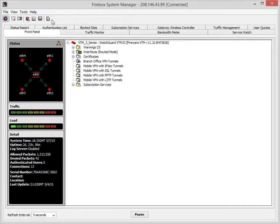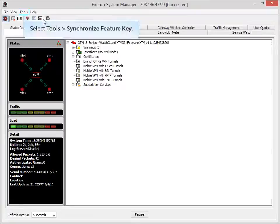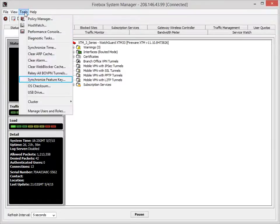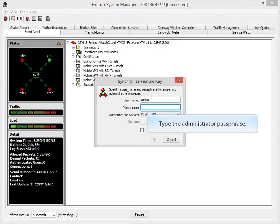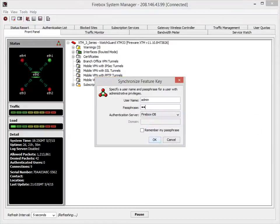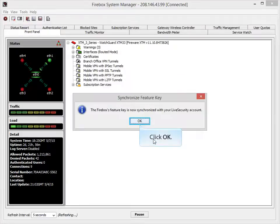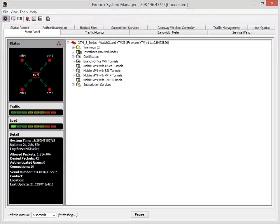In Firebox System Manager, open the Synchronize Feature Key dialog box. When you see this dialog box, make sure you log in as an administrator. As soon as I click OK, the Feature Key will synchronize with my Firebox. And that's all there is to it.